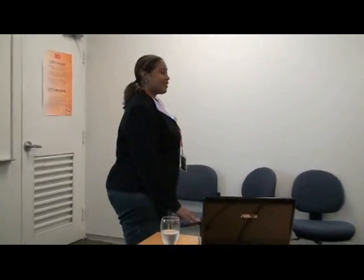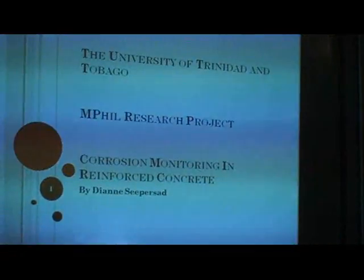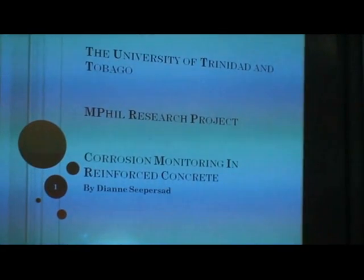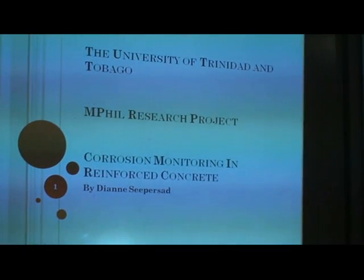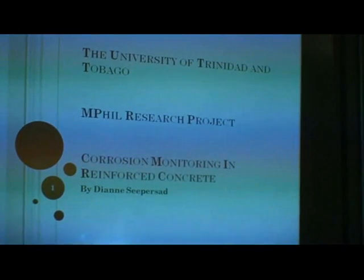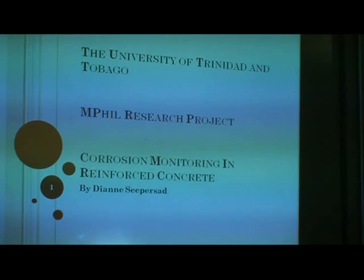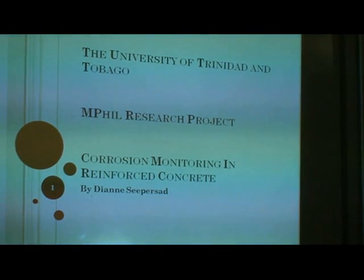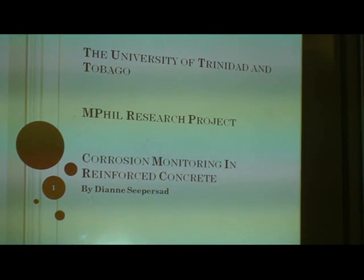Good morning everybody. I'd like to thank you all for coming to this presentation today. My name is Diane Sipassar, and my topic is corrosion monitoring in reinforced concrete. Since this is my first presentation, I'm not going to go into any details about my methodology or experimental setup, but in my next presentation I'll be sure to mention those details.